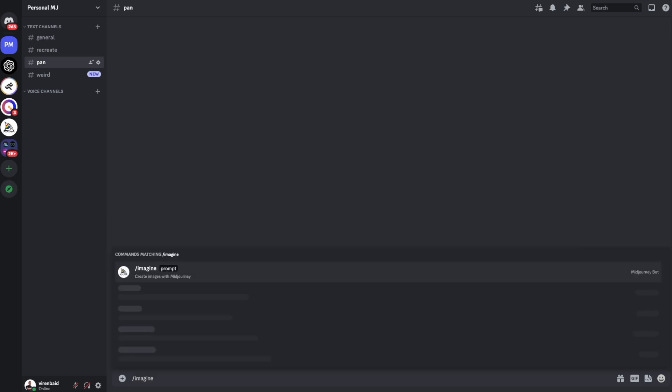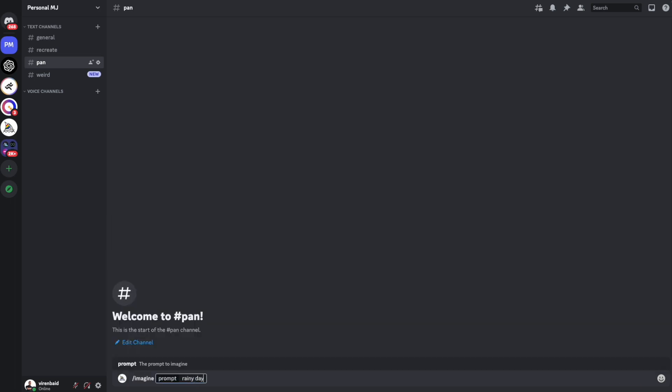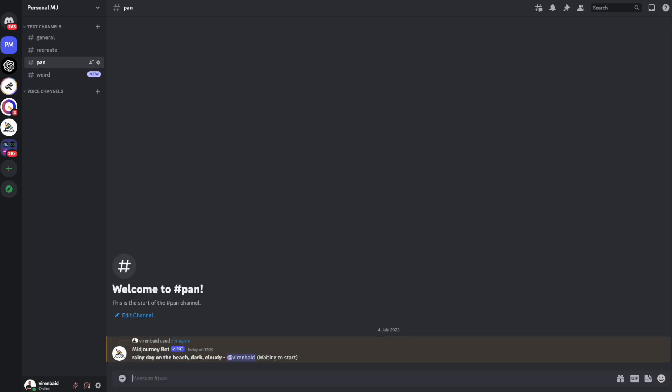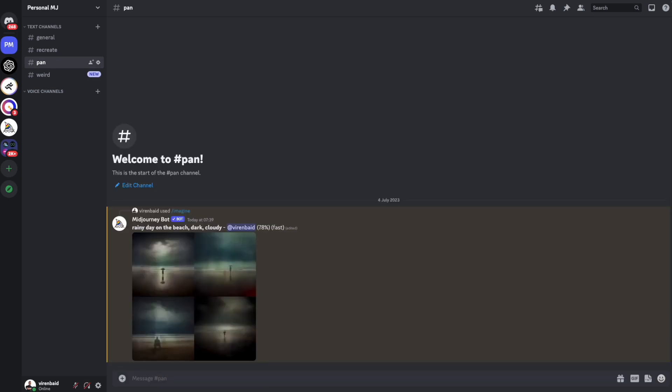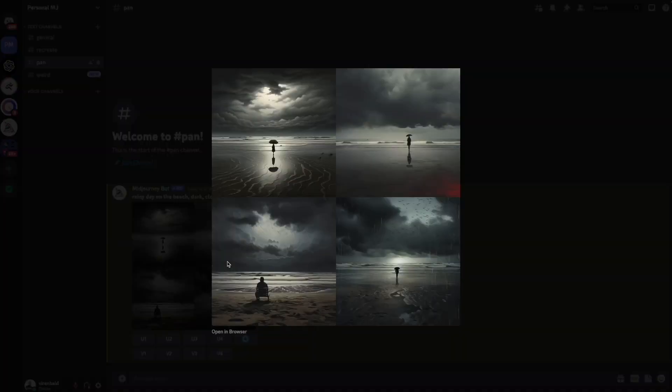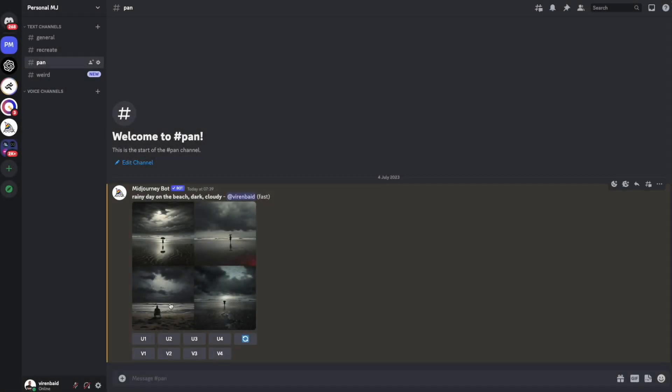Let me first start with the base image. Alright, so let's say that I liked maybe this one. So I'll upscale the second image.